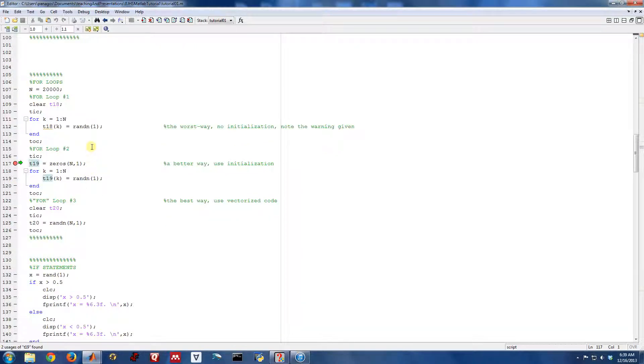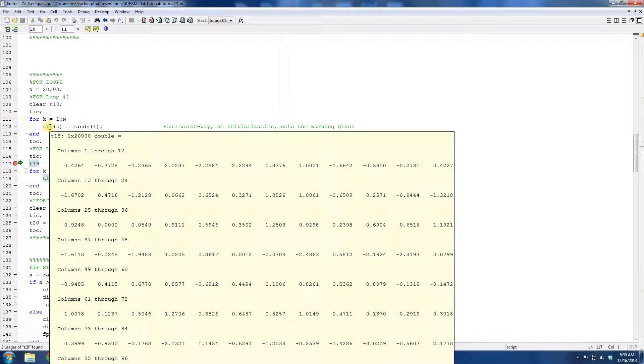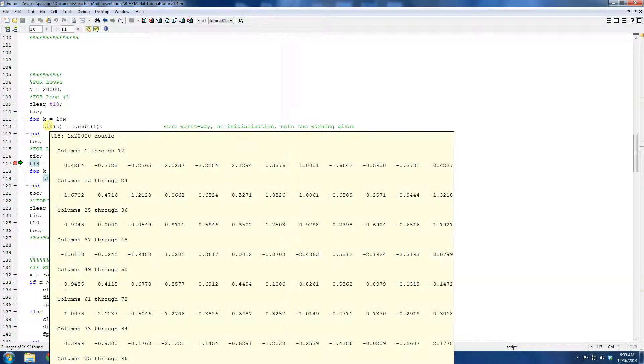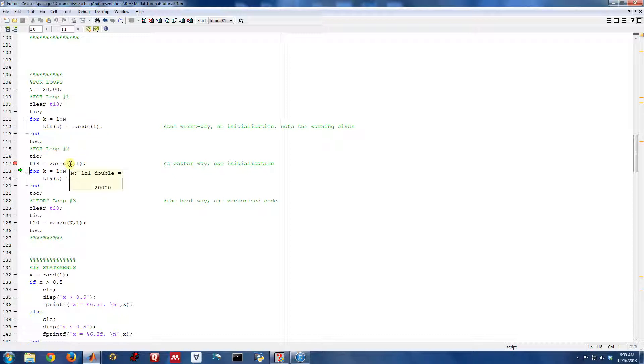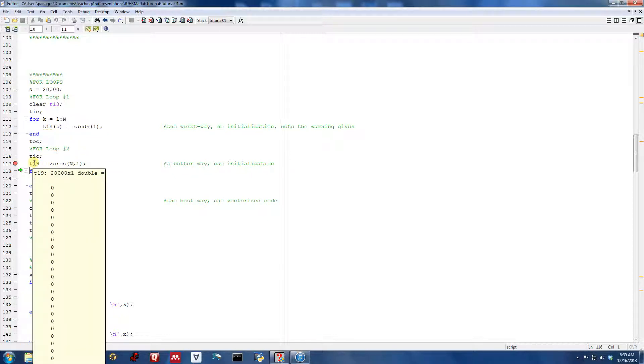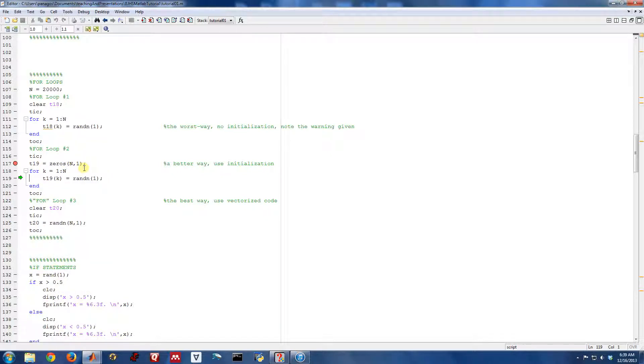What MATLAB is telling us is that it would be much better to pre-allocate this variable. And that's what we're doing here in the second for loop. Here, I just had T18 and I kind of stuffed in a value every time I came through the for loop. In for loop number two, what I'm doing is before I start the for loop, I'm going to go ahead and initialize the vector to be the appropriate length. In this case, length n where n is 20,000.